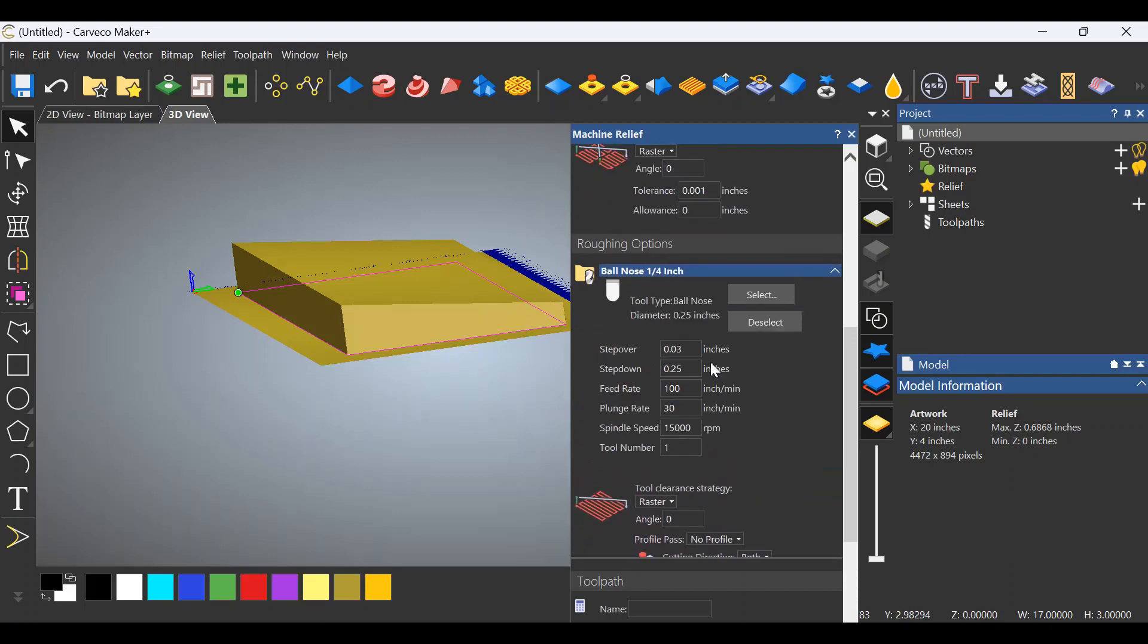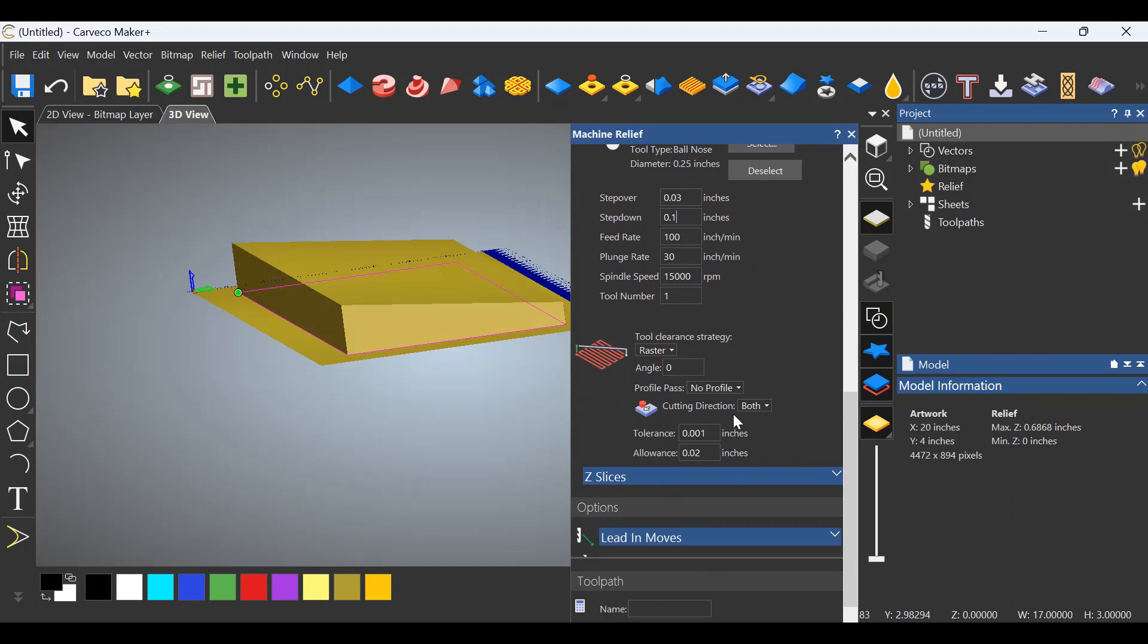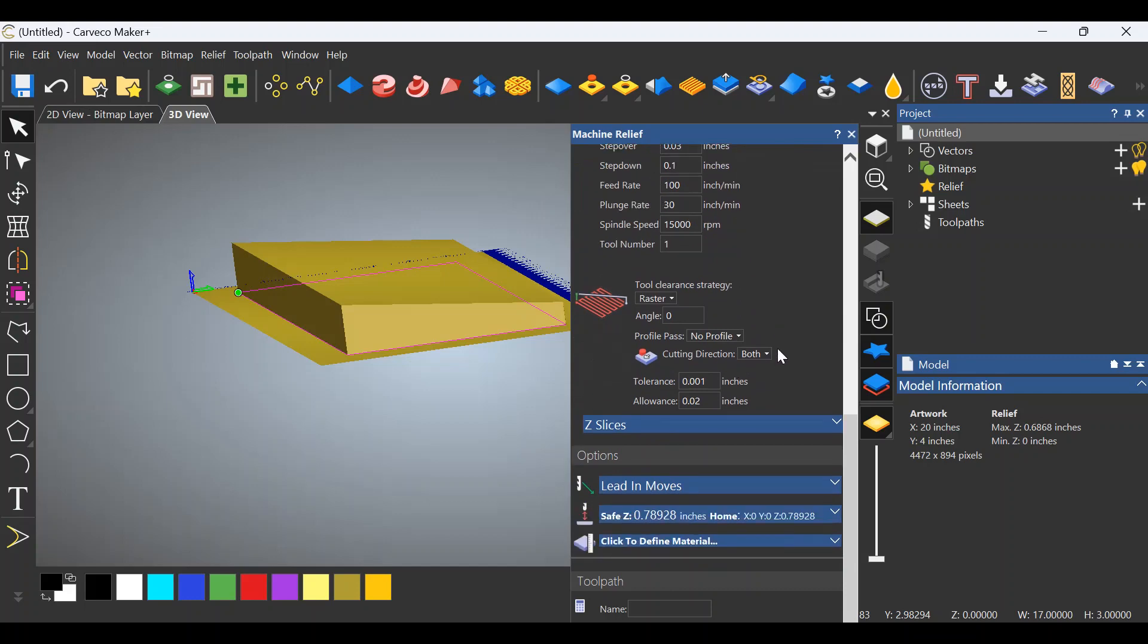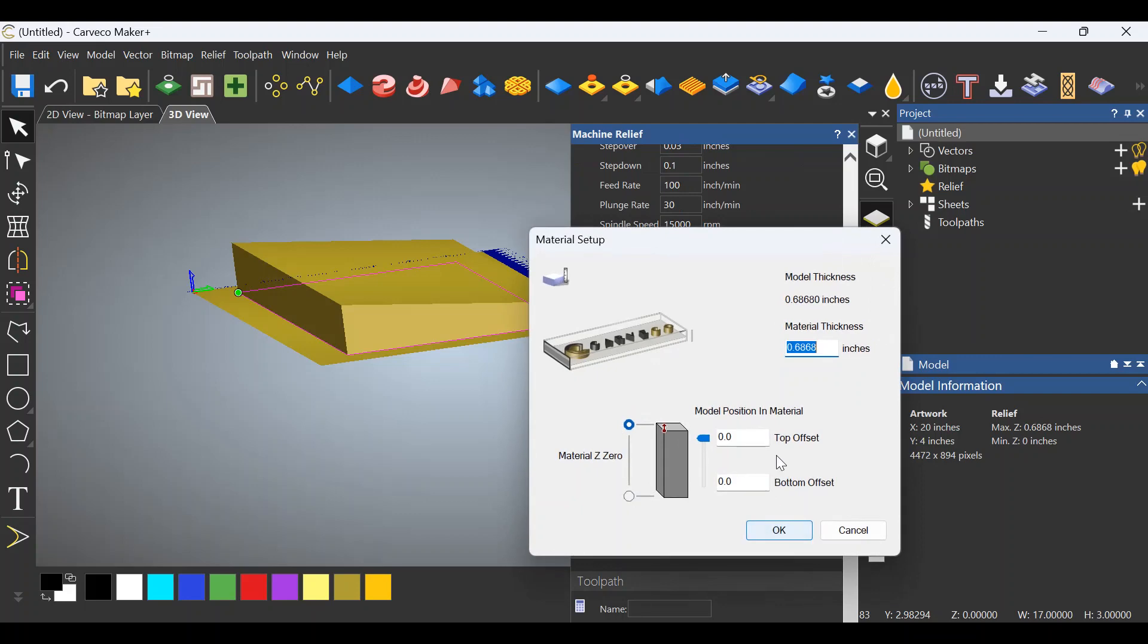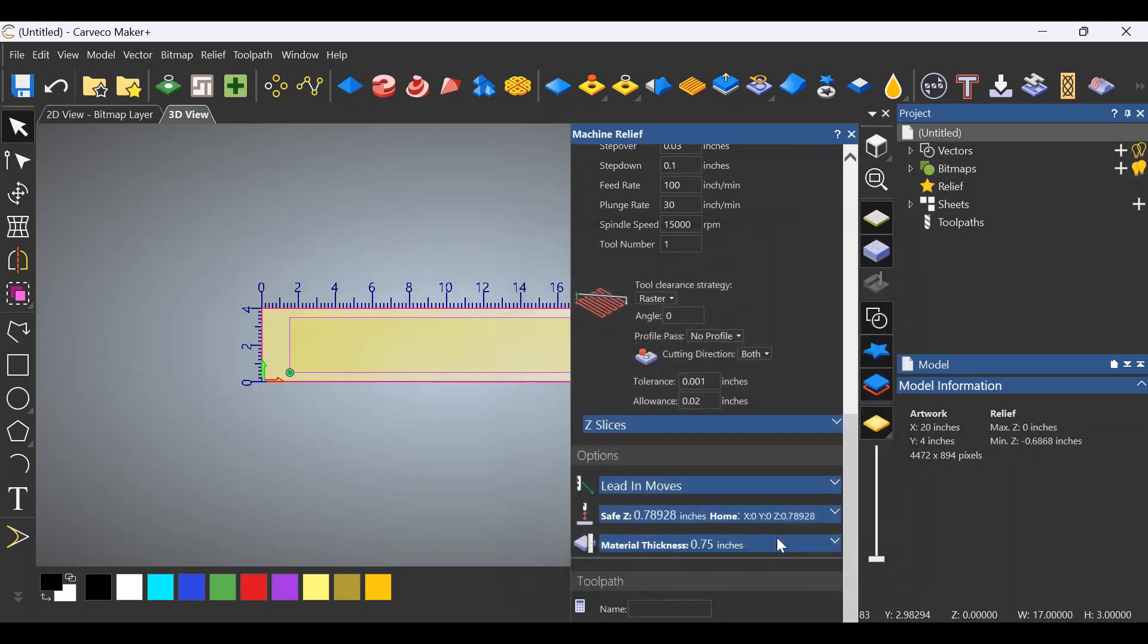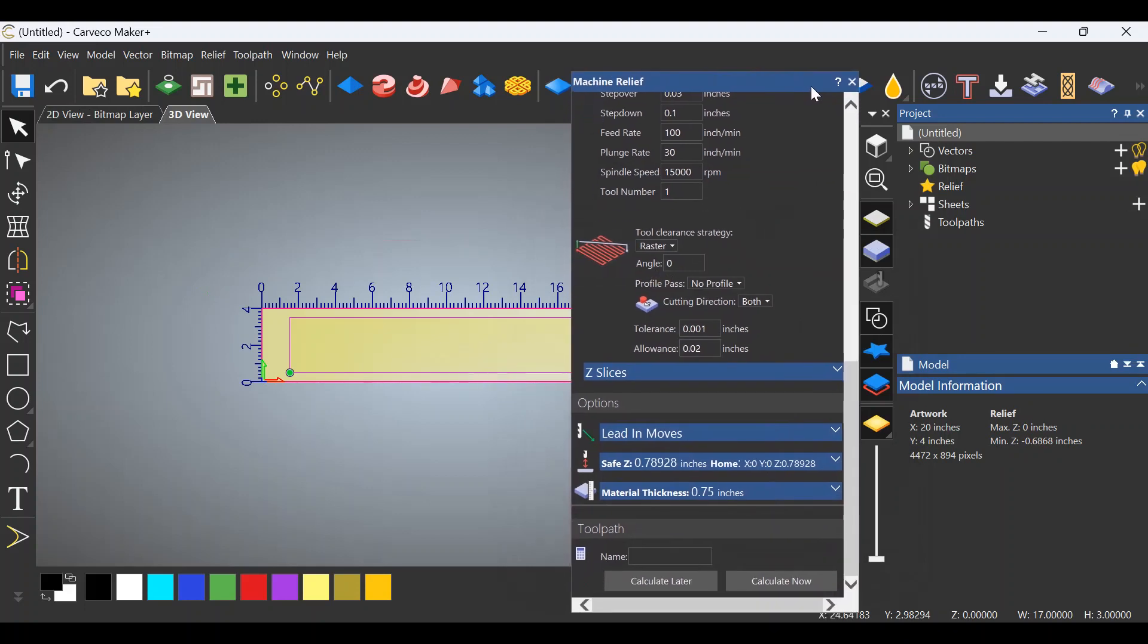Let's open this up and make sure this is right at 0.1 again. Feed appears to be correct. It'll be Tool Number 1, so that's correct. I don't think I need any lead-in moves. We do have to click to define the material, so I'm going to make that 0.75. Click OK. Let's slide this up and calculate the toolpath.